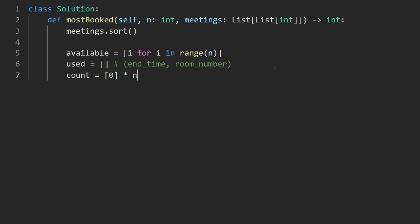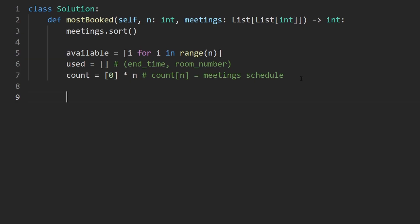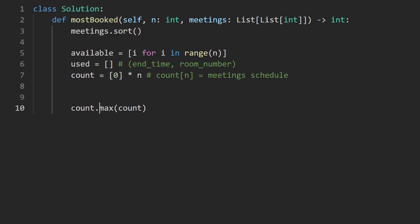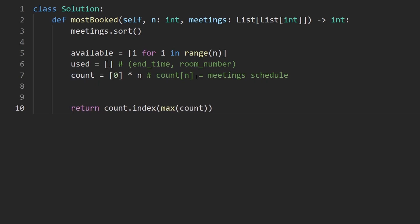Create a count array of size N initialized to zero, which tracks the number of meetings scheduled per room. When we return, we take the max of count to get the maximum number of meetings, then use count.index() to find the first room with that maximum — this handles ties by returning the smallest room number.